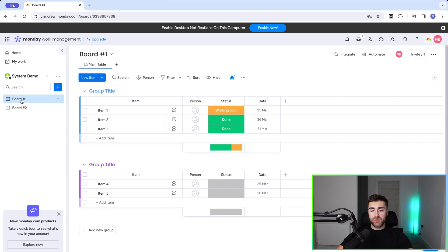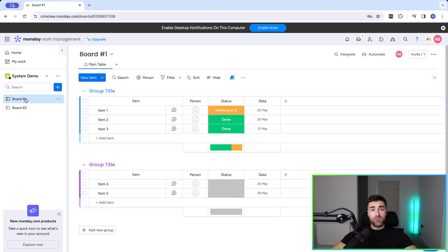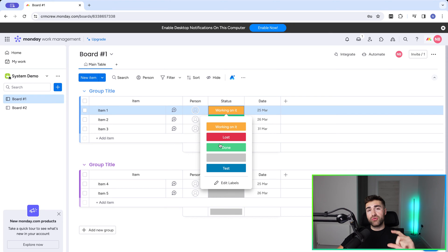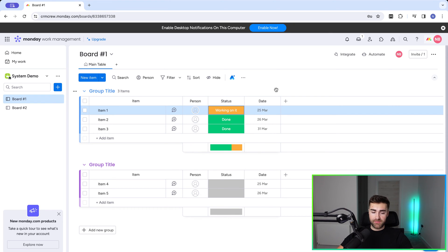Firstly, I want to show you how to automatically create a new item in a board. So what's our trigger? When the status of an item is changed to done, then create a new item in the board. Really simple.